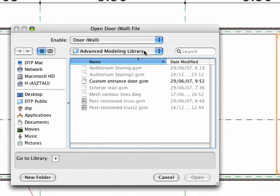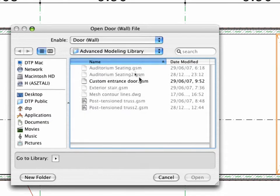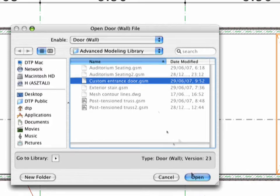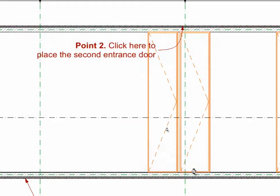Browse to the Advanced Modeling Library and select the Custom Entrance Door .gsm object. Hit the Open button.